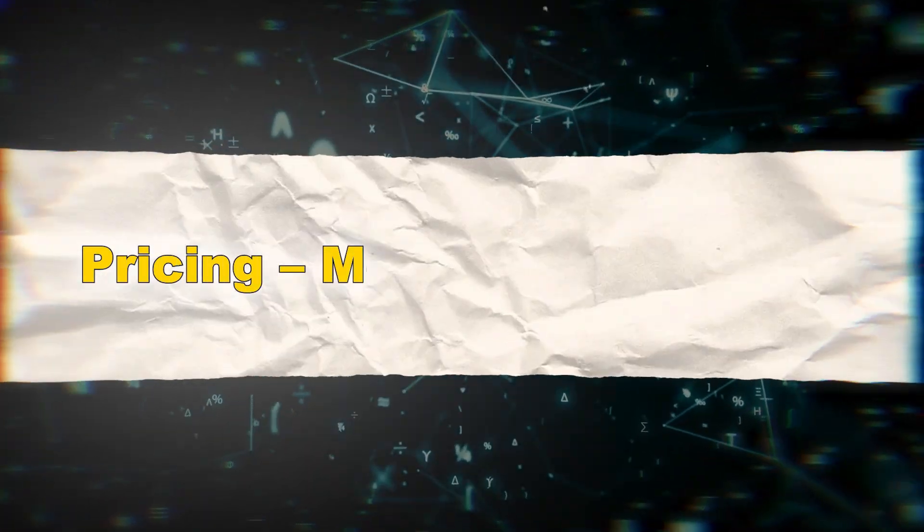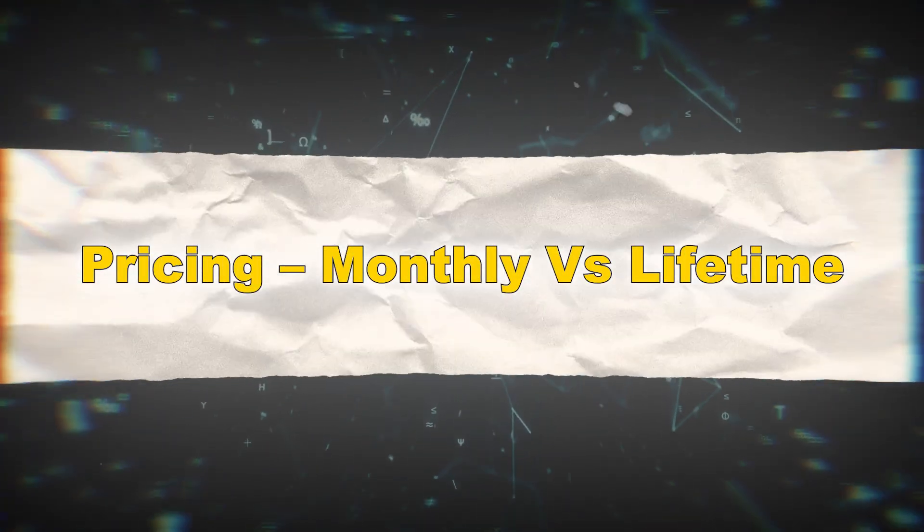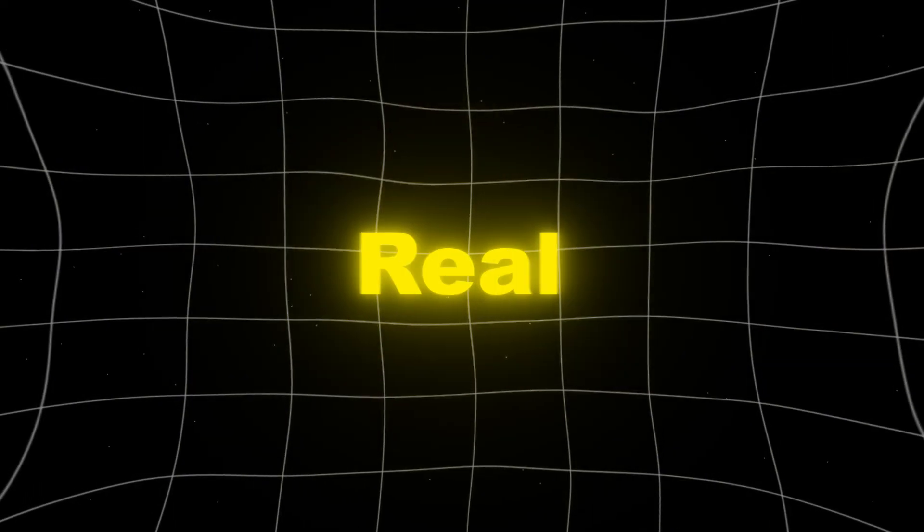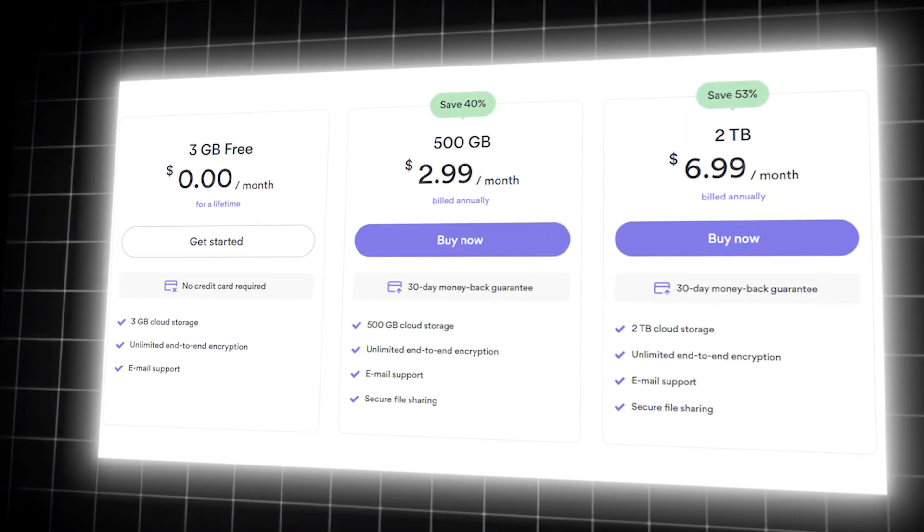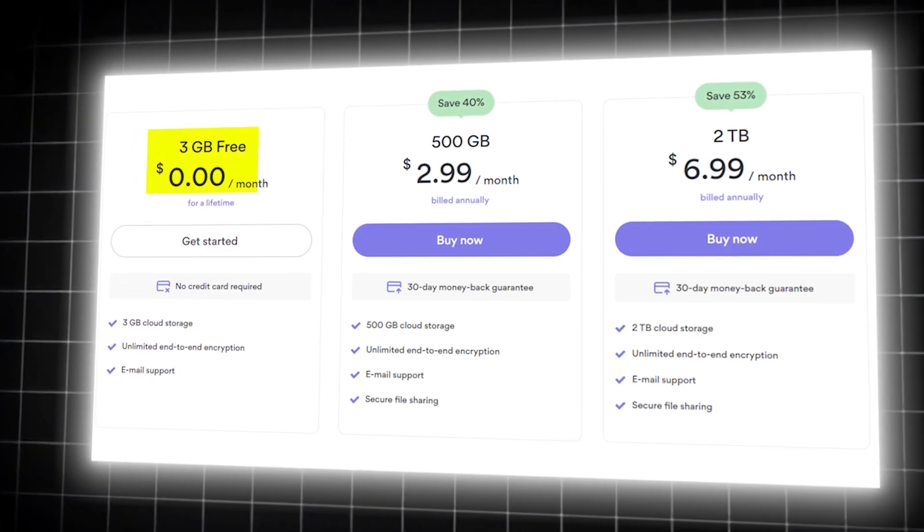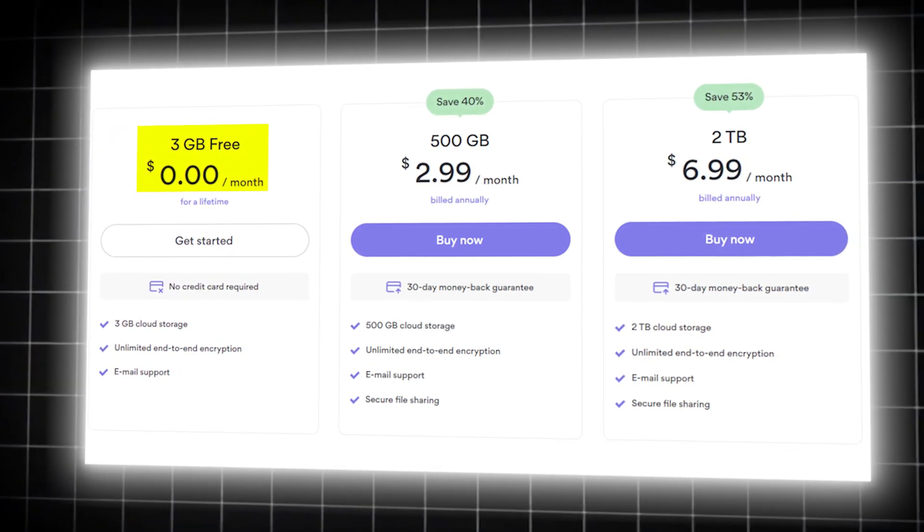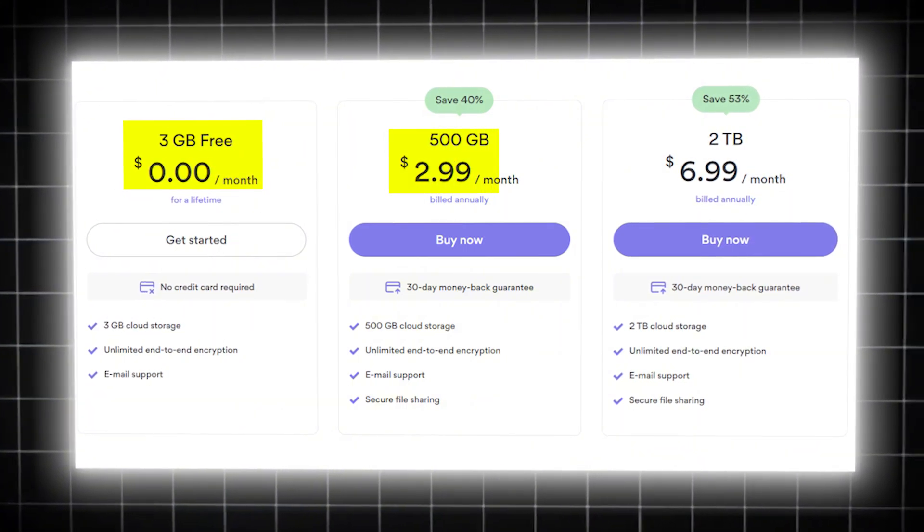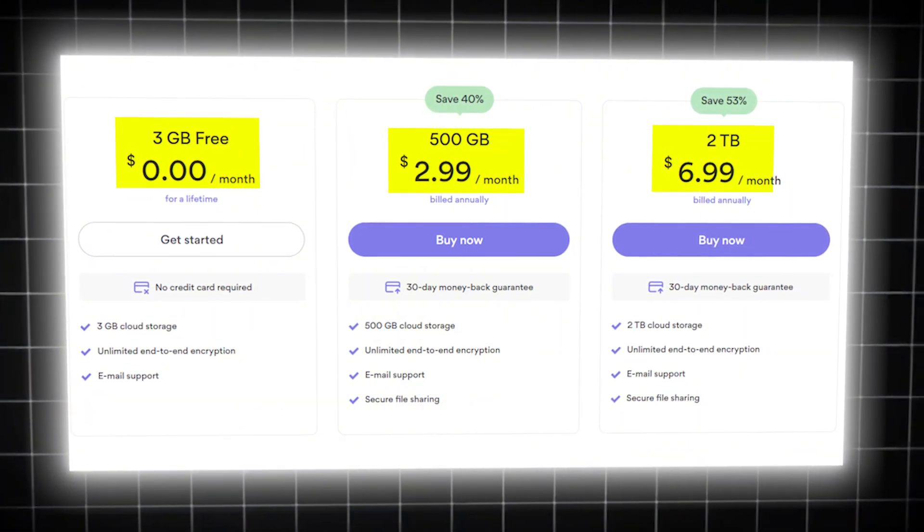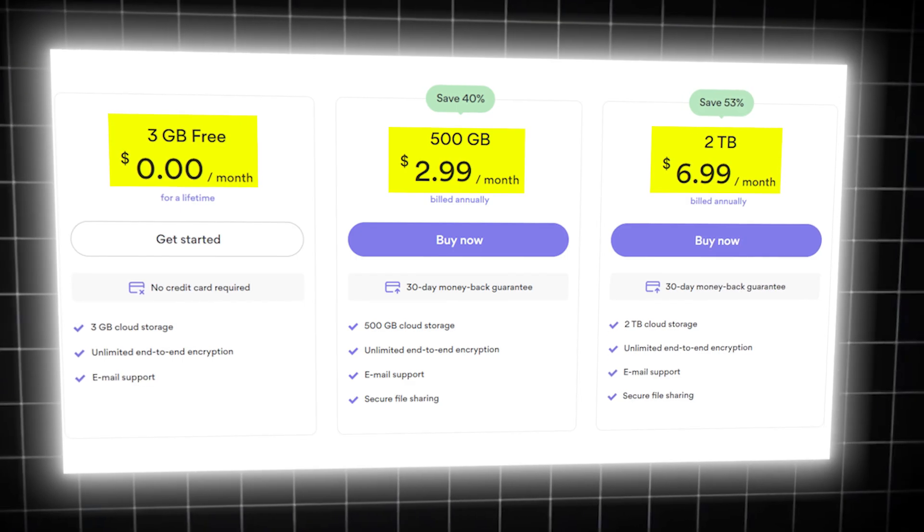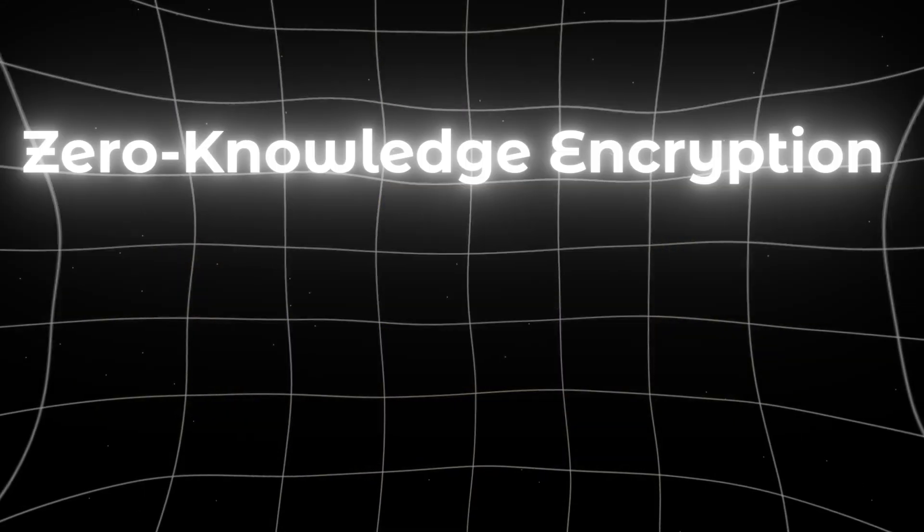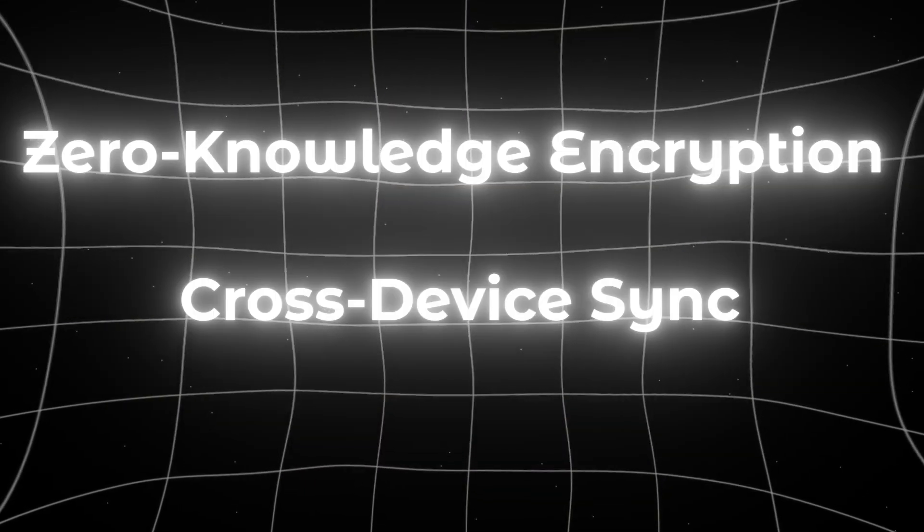Pricing. Monthly versus lifetime. This is where things get real interesting. NordLocker offers a free plan with 3GB of encrypted cloud storage. Good for trying it out. Paid plans start at around $3 per month for 500GB and go up to $7 for 2TB. All plans include zero-knowledge encryption and cross-device sync.